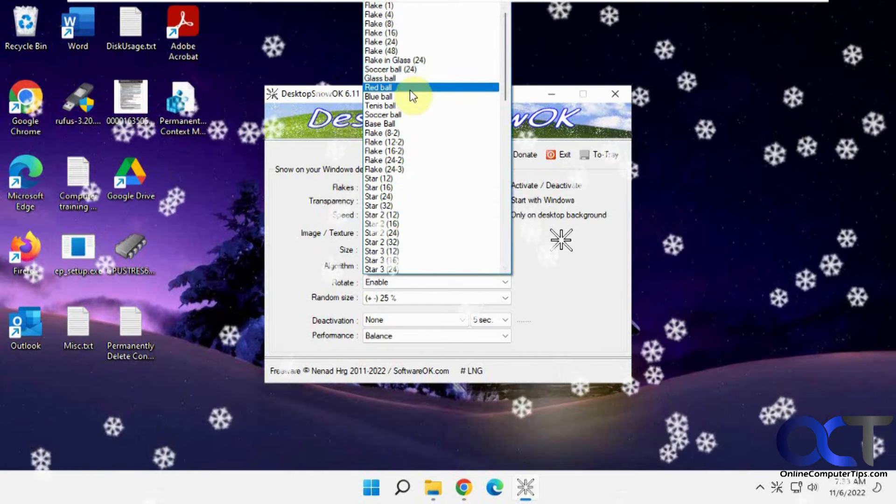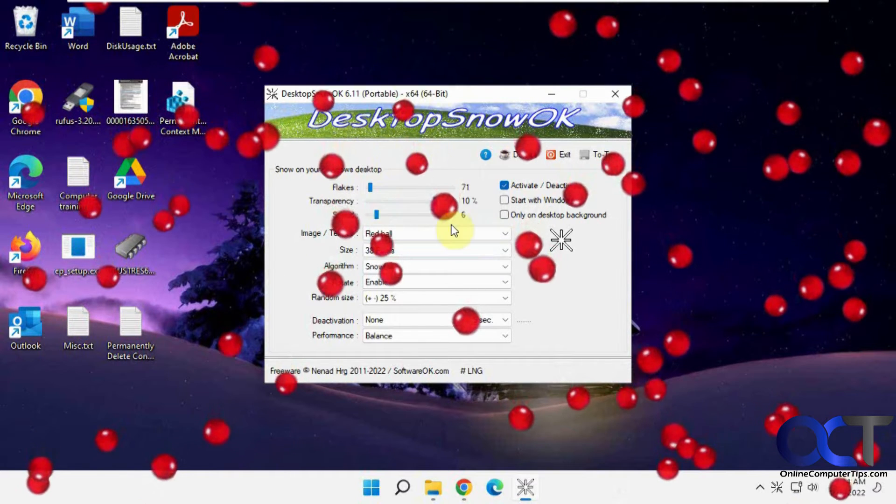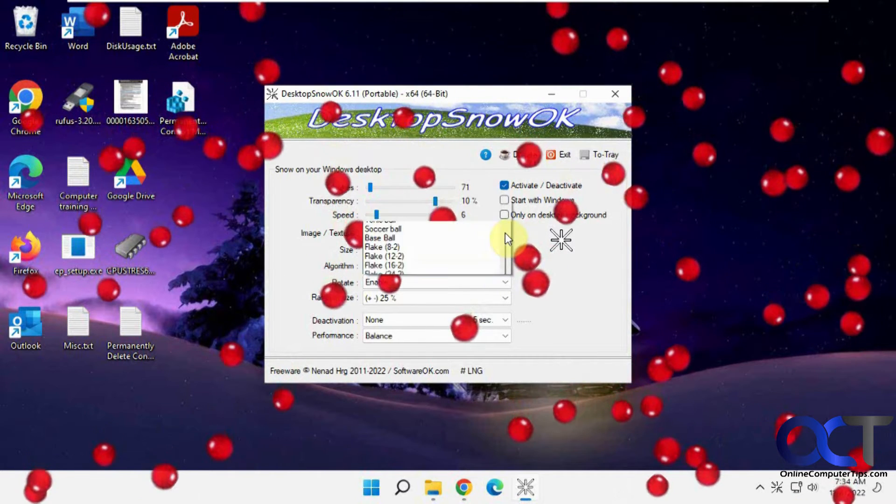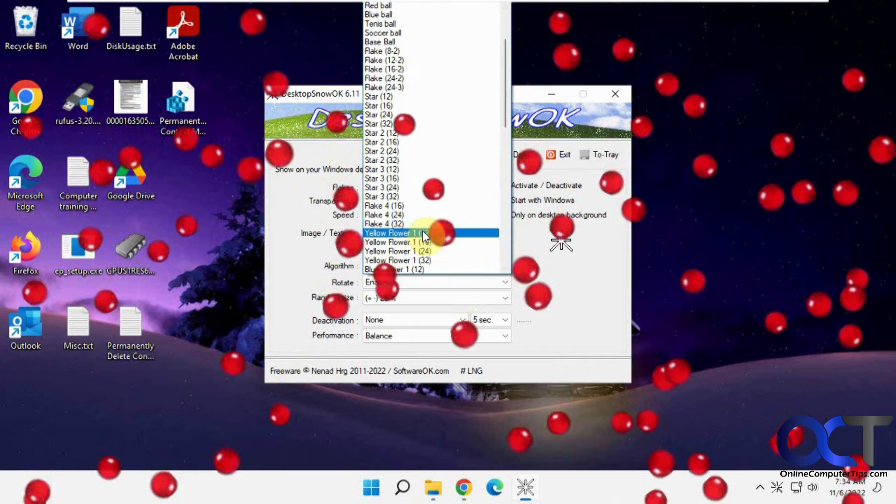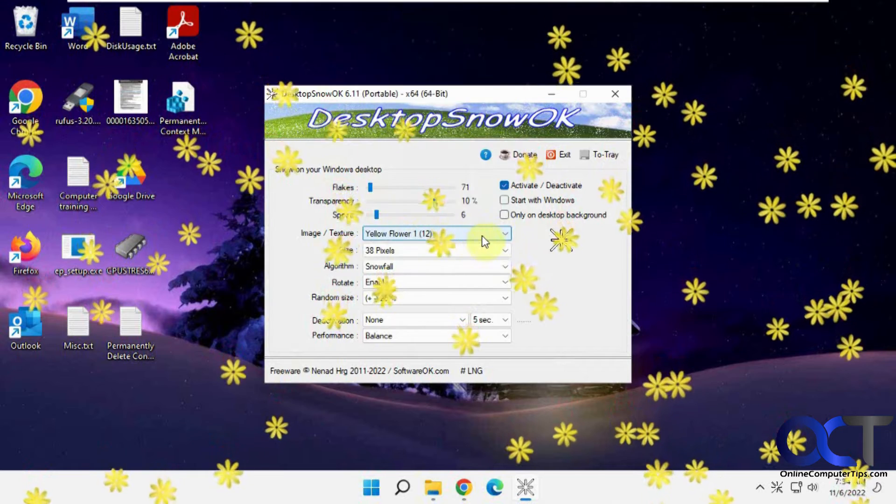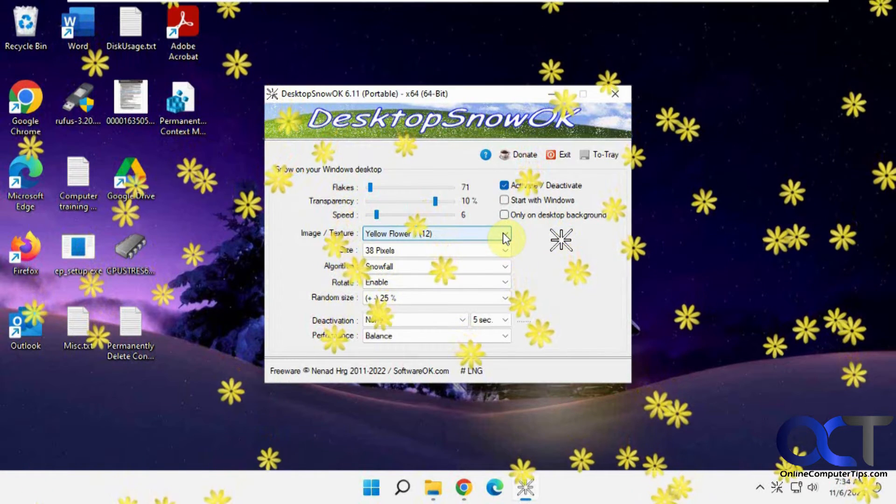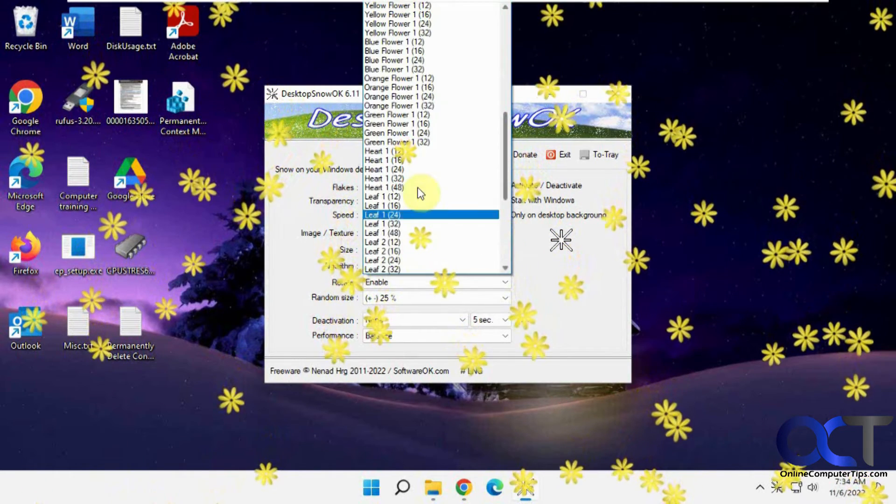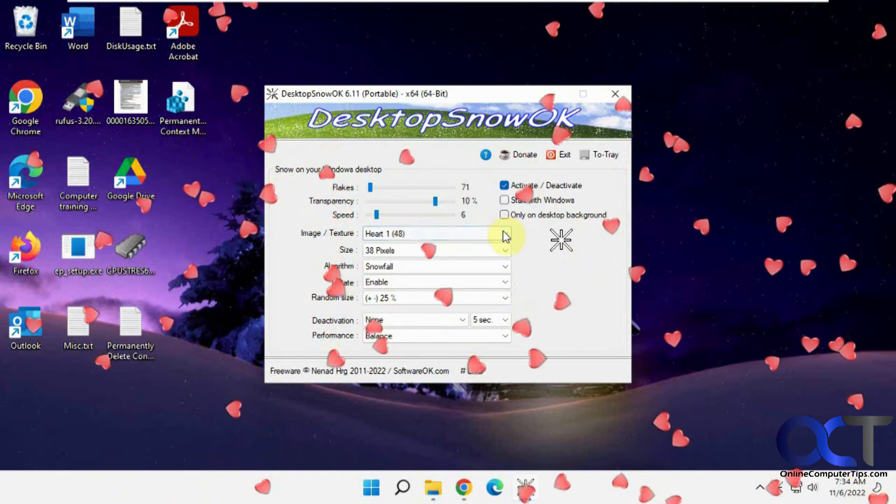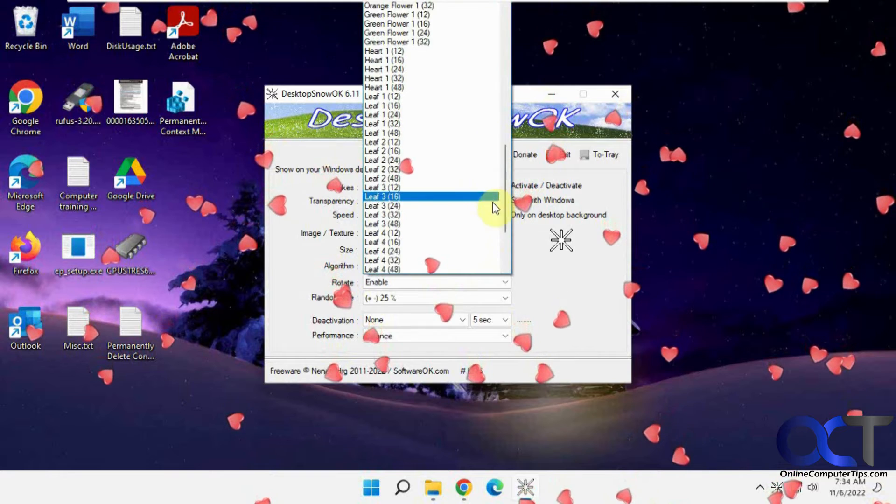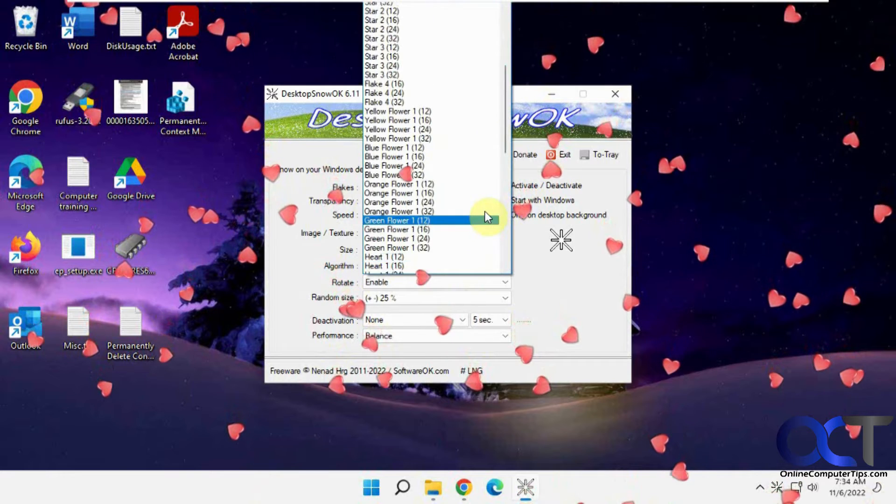So you even have some other items like balls, which I don't really understand, but if you like these kind of things, maybe more for the spring, you could have flowers and so on. But we're talking about flakes right now.